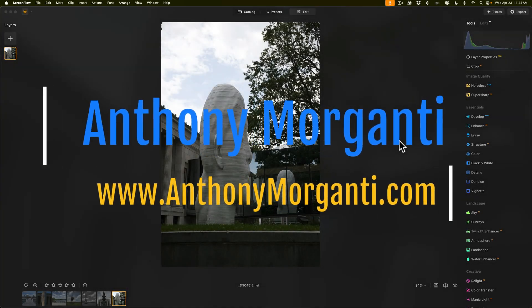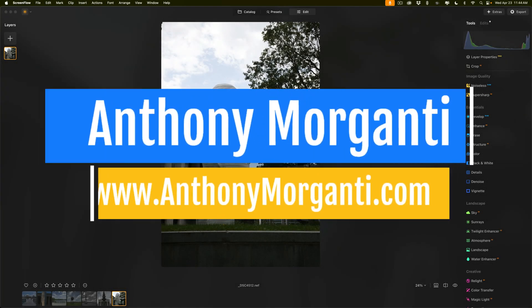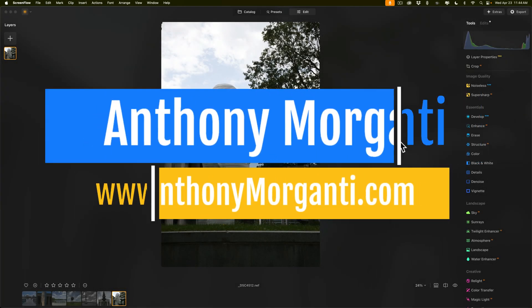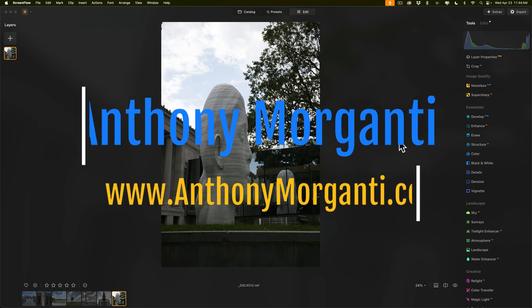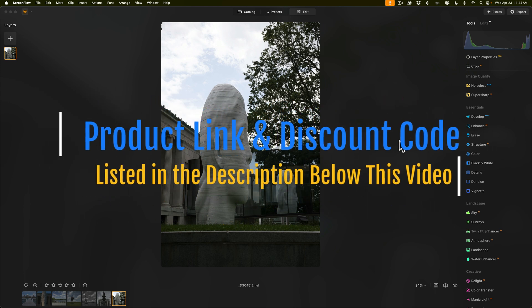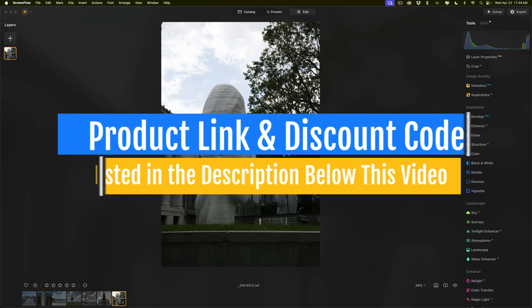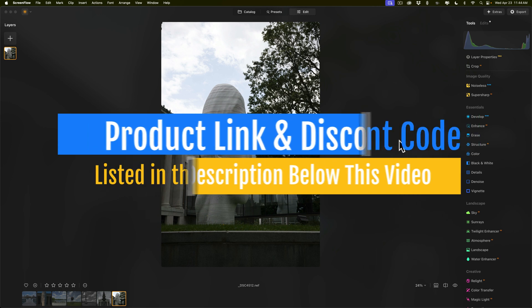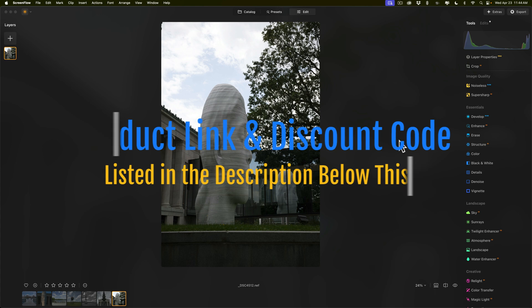Hi everyone, Anthony Morganti here. Recently, Skylum Software released an update to Luminar Neo. They're calling this their Spring Update. In today's video, we're going to take a look at everything that's new and exciting in this, the latest version of Luminar Neo.